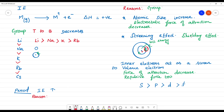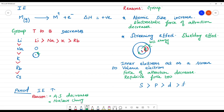If we look at a period — moving across a period — ionization energy increases. This is because the nuclear charge increases across a period. That is the reason ionization energy increases across a period.